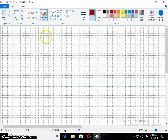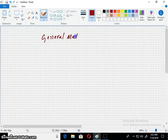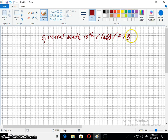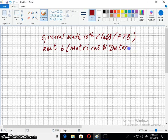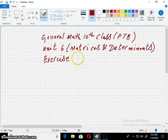Welcome to the Imran Academy. I am discussing with you General Mathematics of 10th class. The chapter that we are discussing is Unit 6, Matrices and Determinants, and the exercise is 6.3.